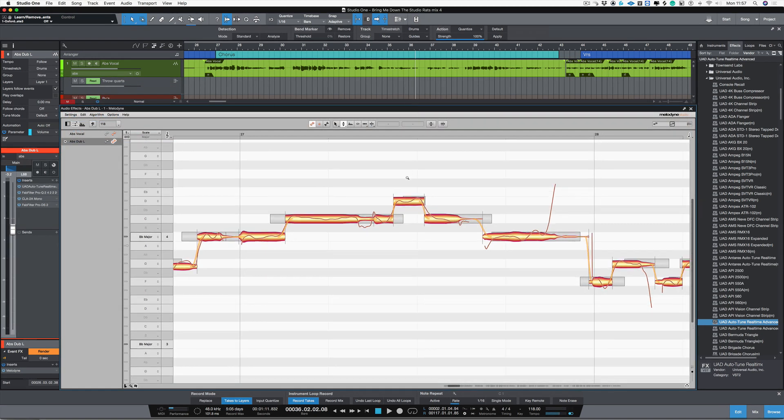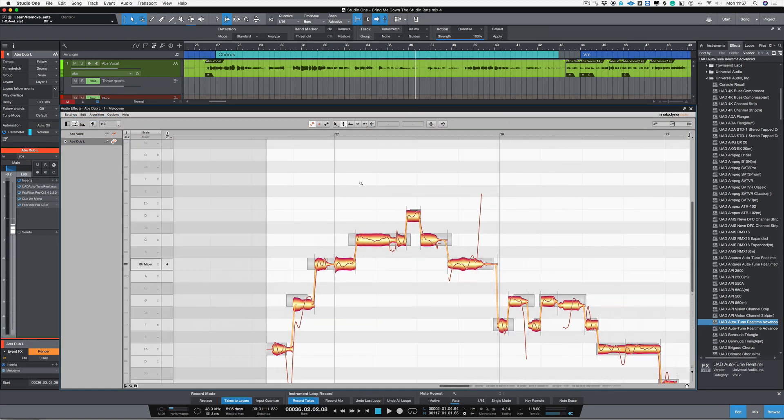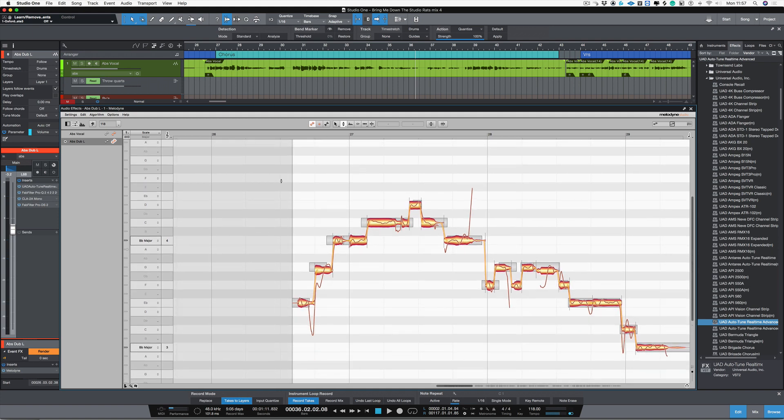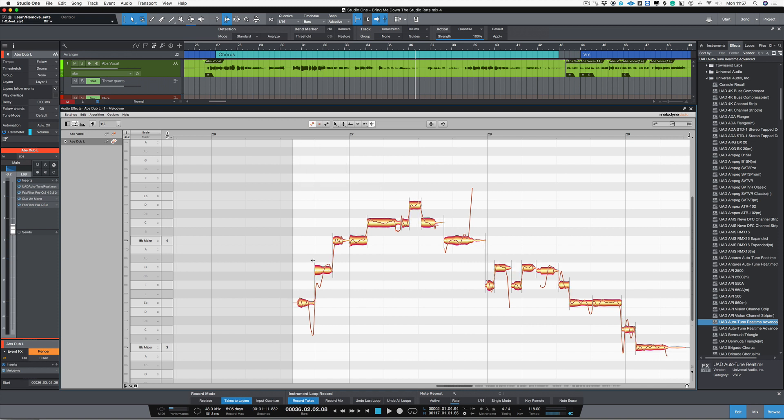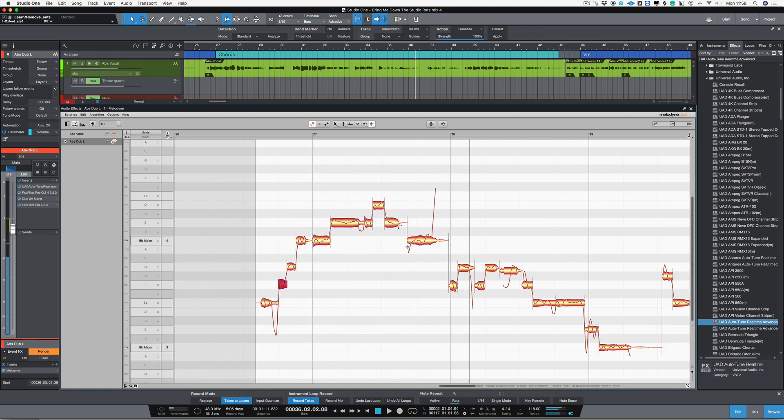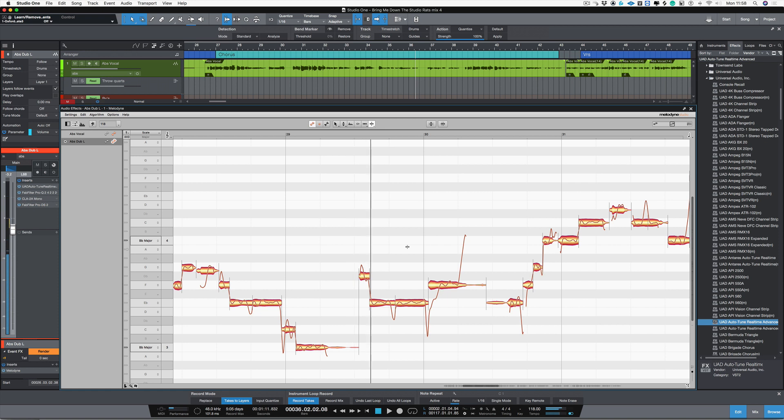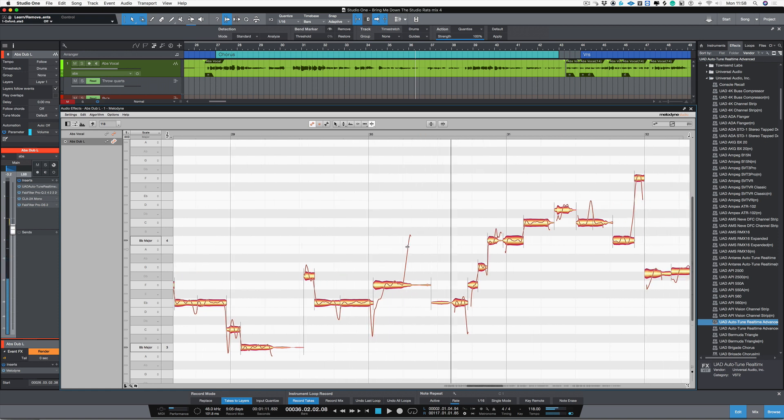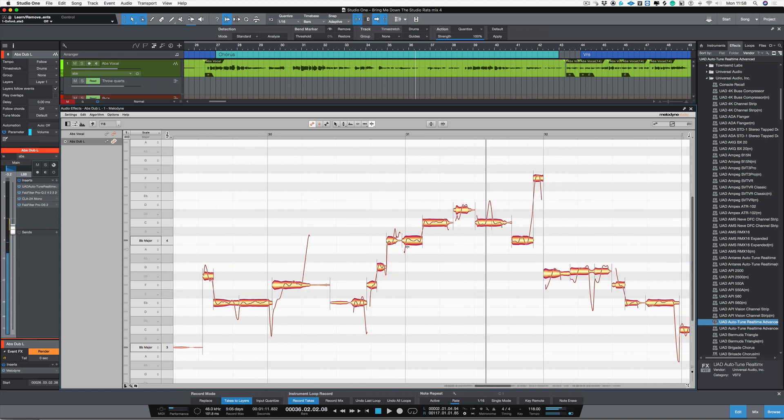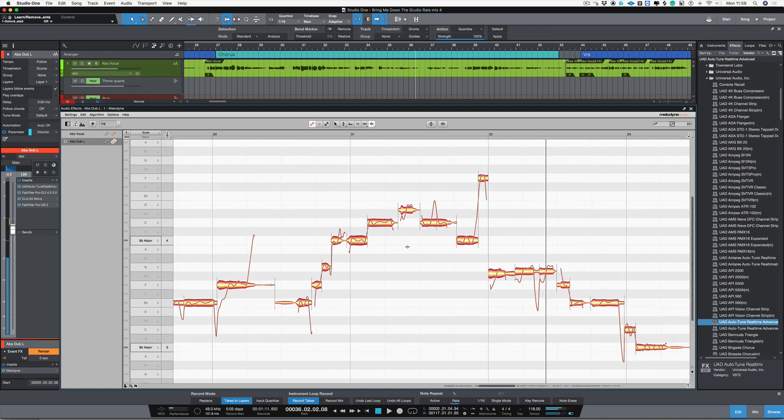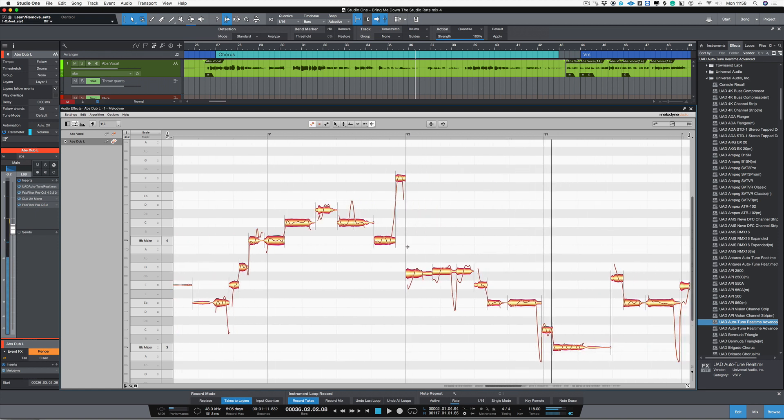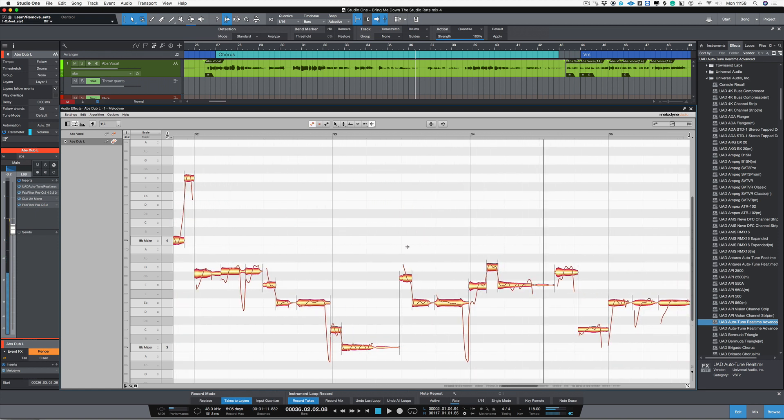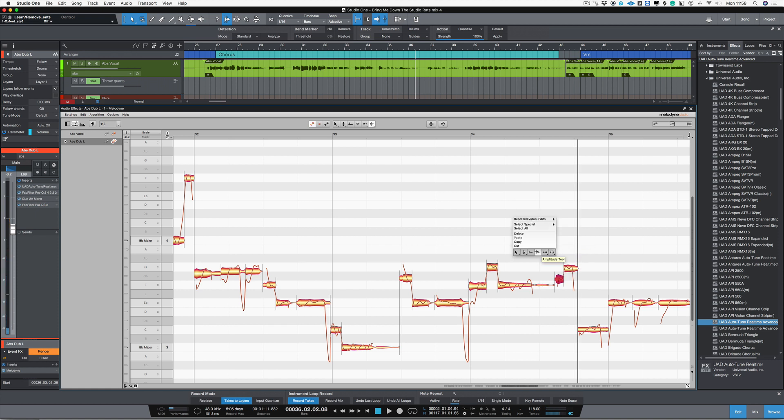I'm just going to shrink Melodyne so I can see a little bit more information on the screen. All I've got to do here is just to tune up a couple of different vocals. I'm going to choose my note separation tool, and I'm just going to tidy this note up here. So there I'm just going to chop that, just tidy that bit up there.